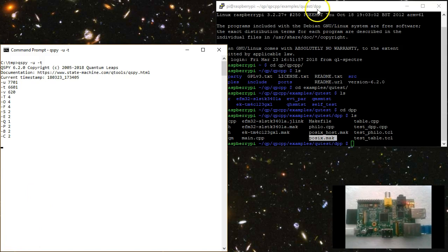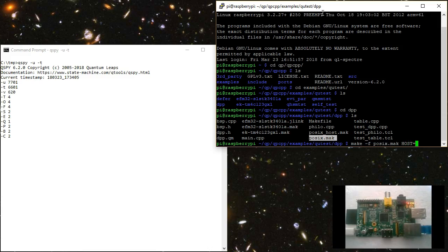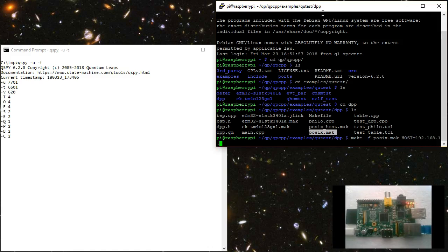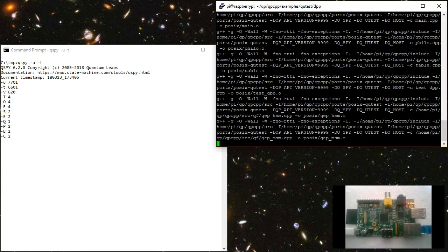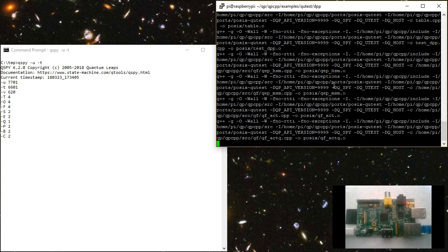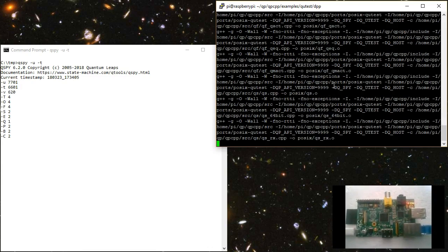Now I can run the posix.make makefile, whereas I provide the host IP address as the argument host equals the IP address of my Windows host. Of course, you need to adjust this address to your network. The very first build of the test takes a bit longer because the QP framework is compiled directly from sources.